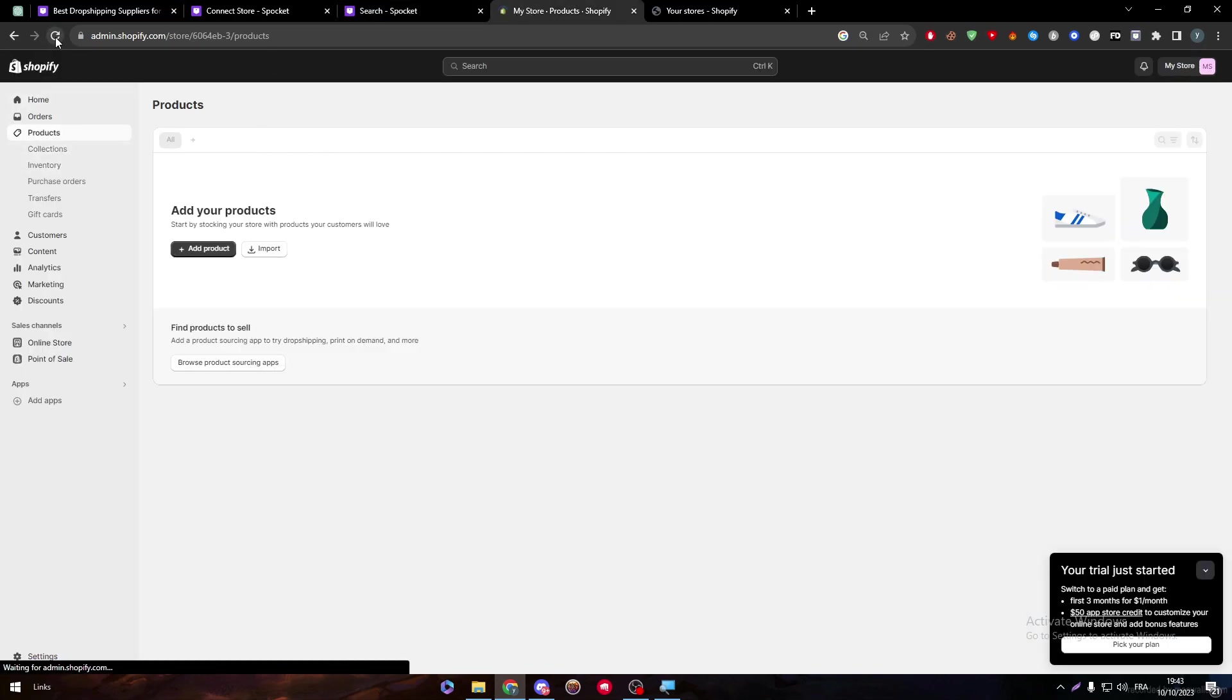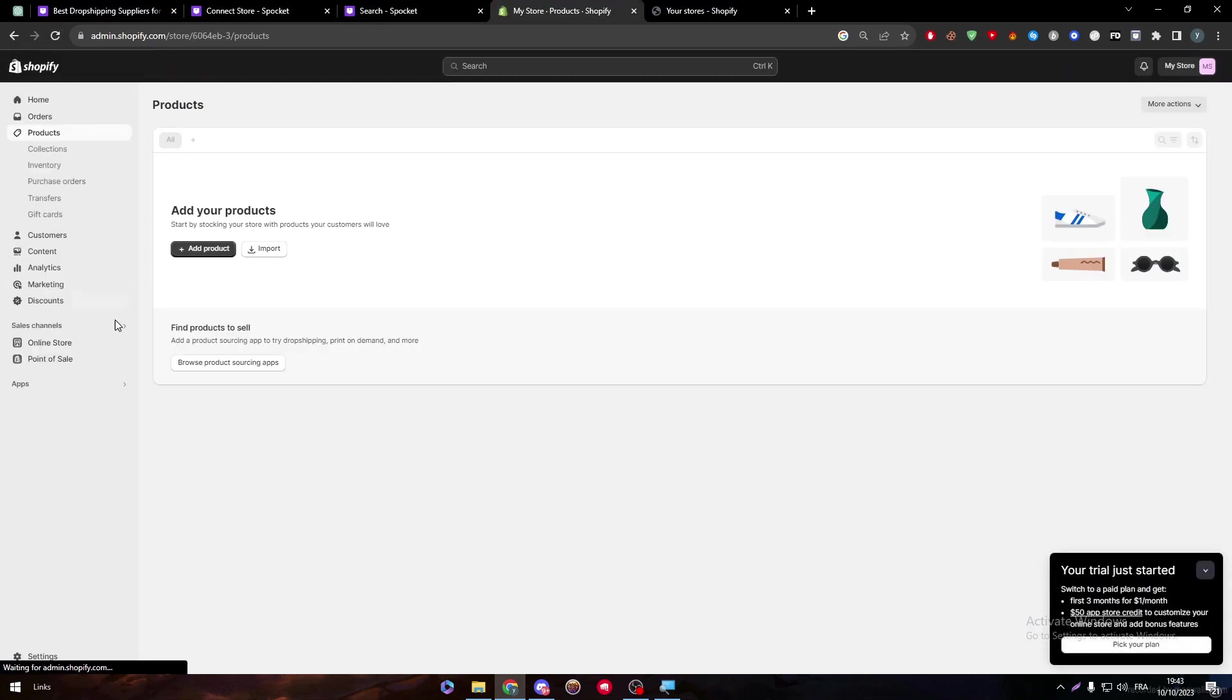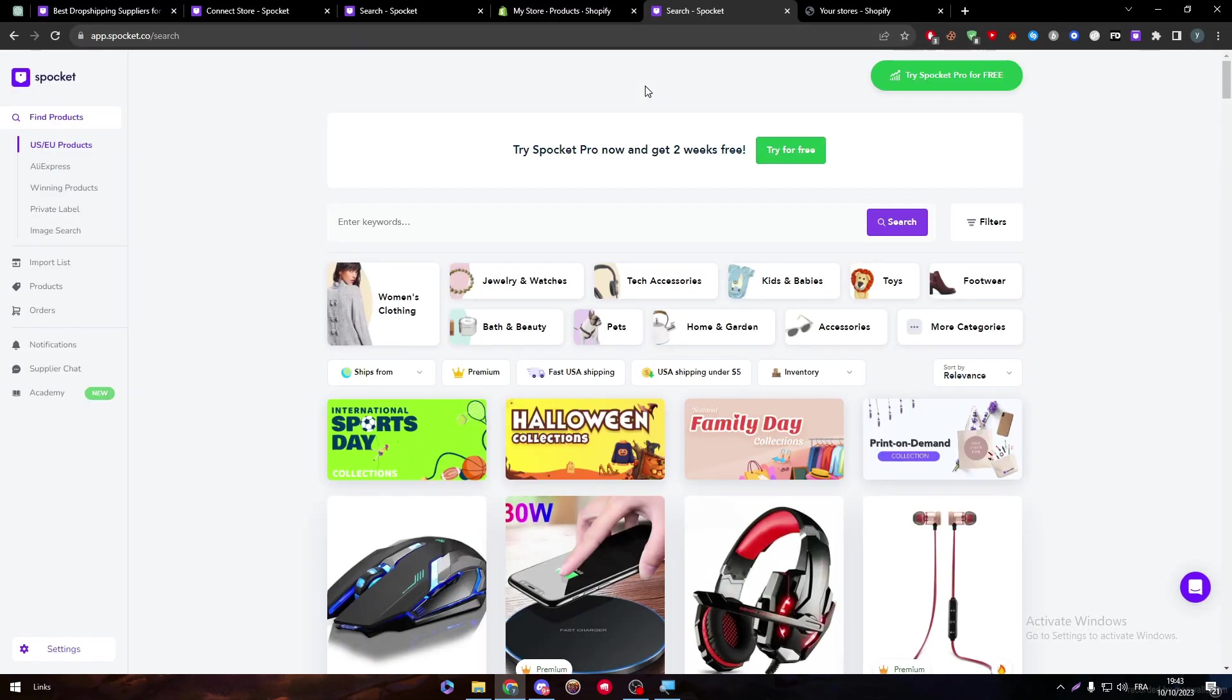So now, even if I refresh, as you can see, and we went to apps, you will find Spocket US & EU Dropshipping in your app. So it is already installed. Once you click on it, it will redirect you to Spocket dashboard.